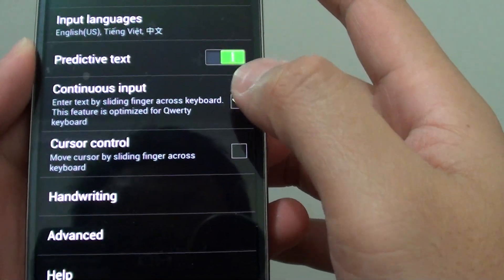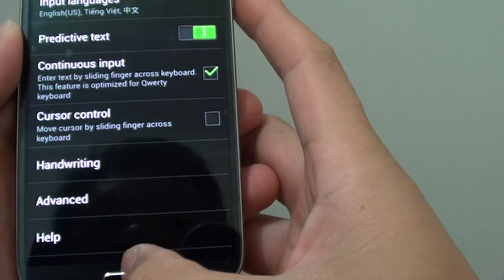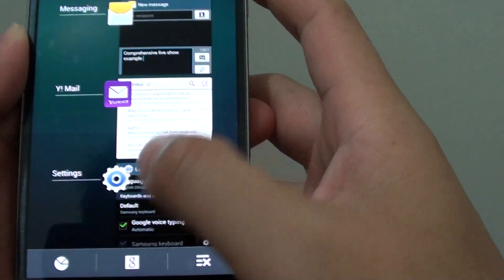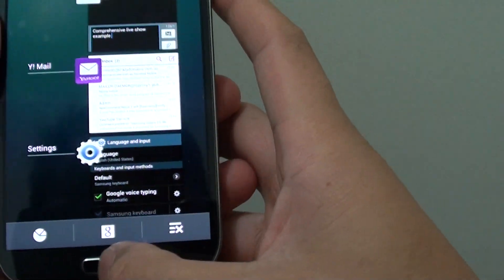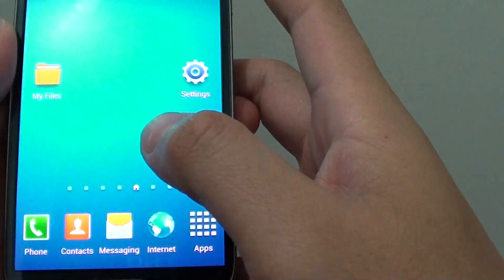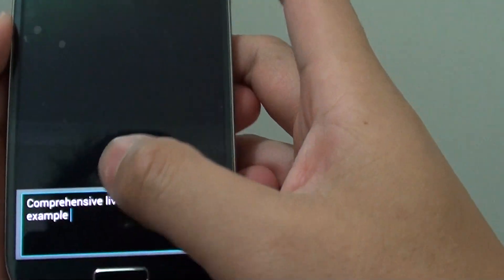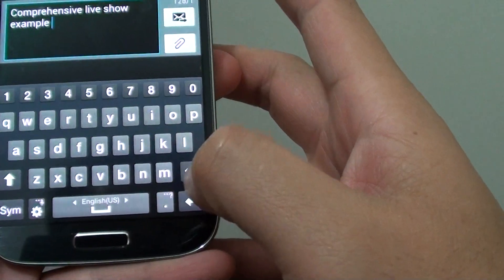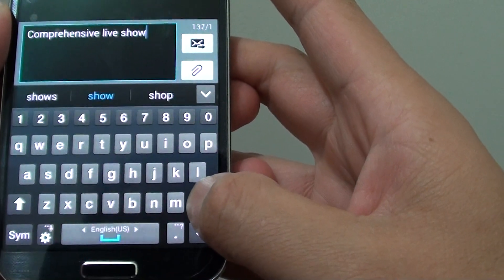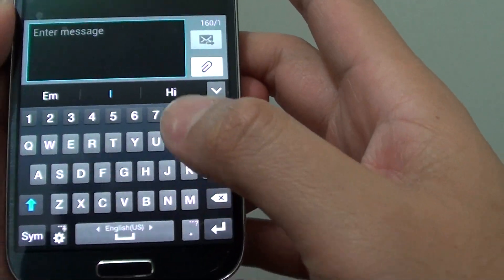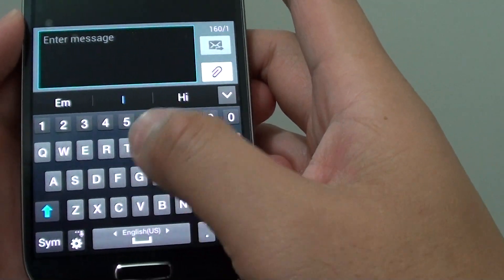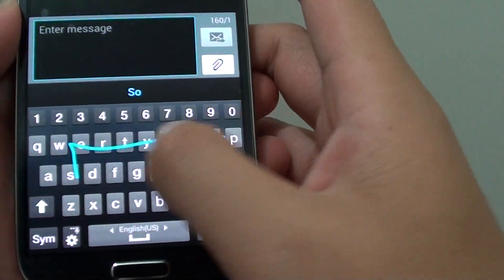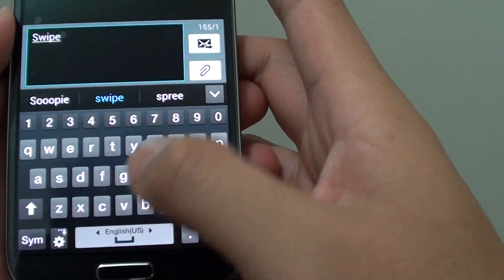So when this checkbox is enabled, you can switch to the messaging app and start to type in using the swipe option. So I can just swipe it in.